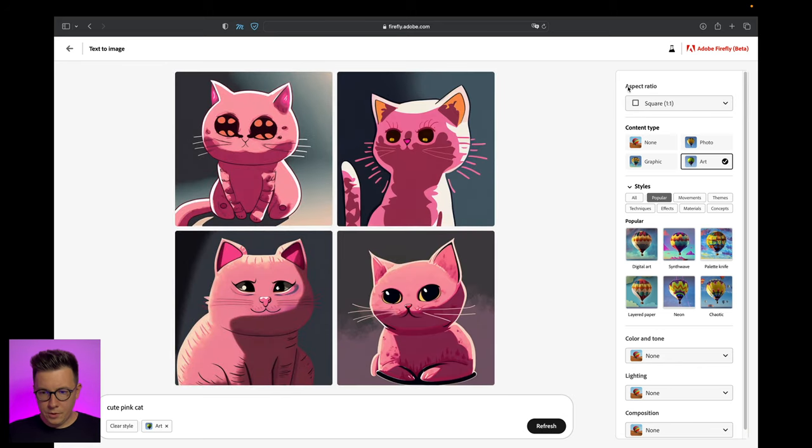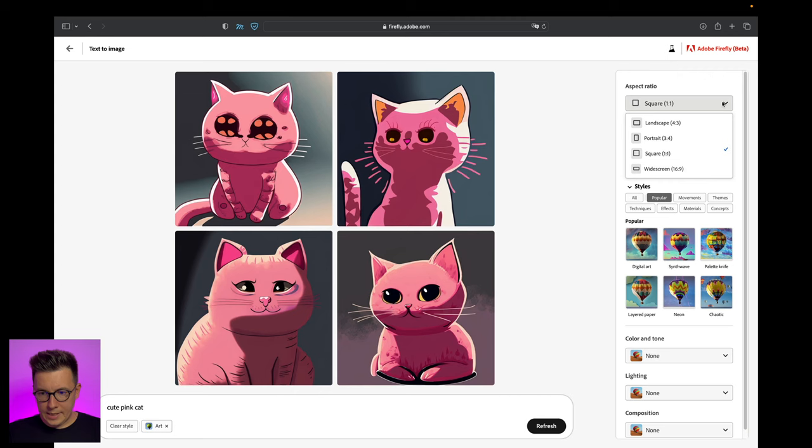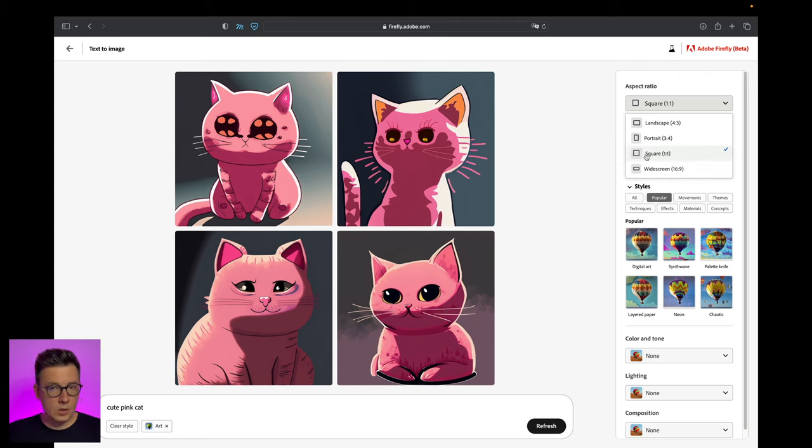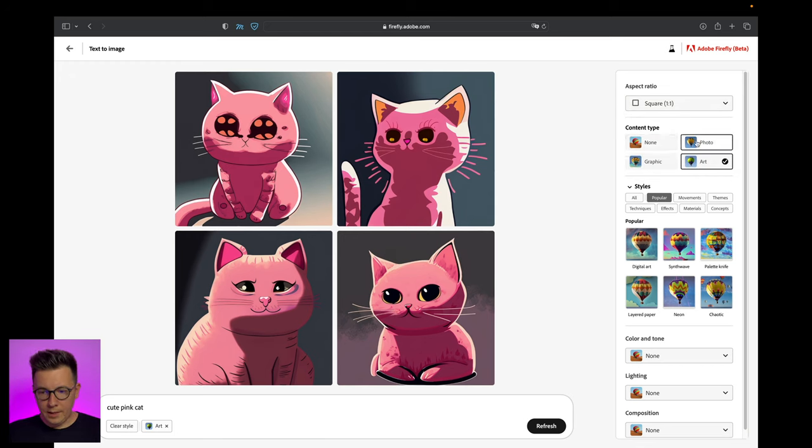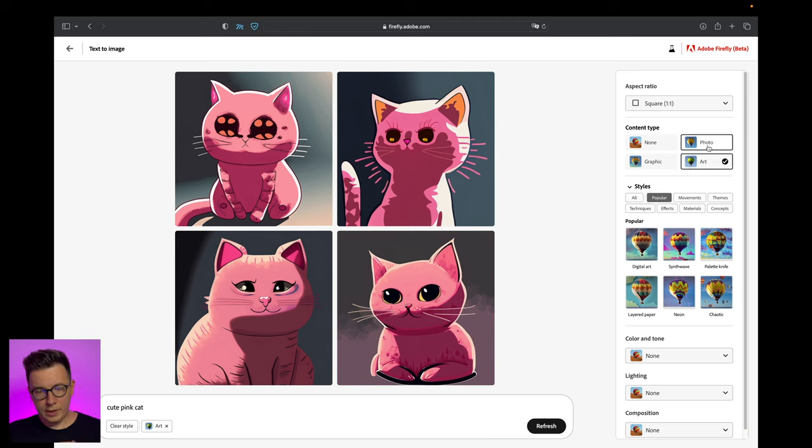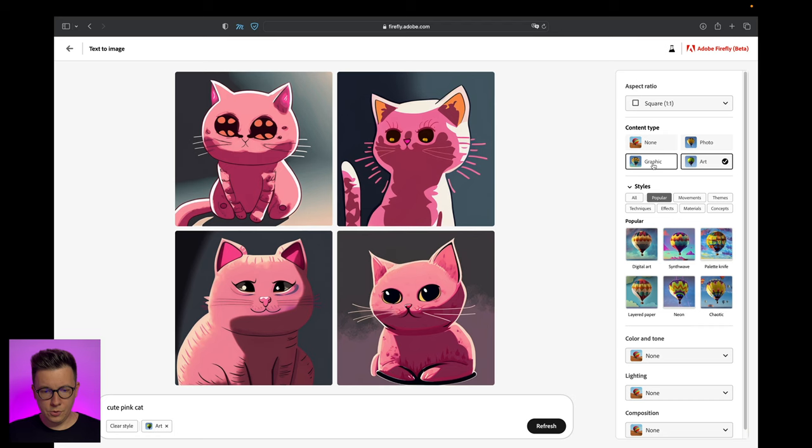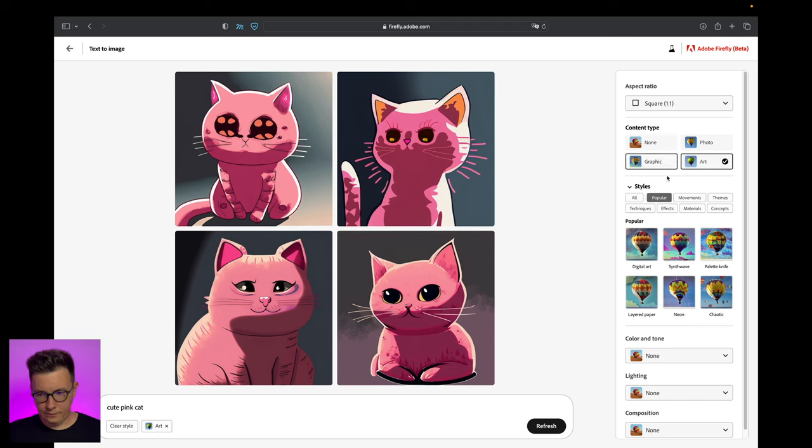The first thing you can change is the aspect ratio - we can use it as widescreen, portrait, or square. Then the content type - here are three content types. Personally I really like photo and graphic because you can use it to get illustrations and photorealistic stuff.